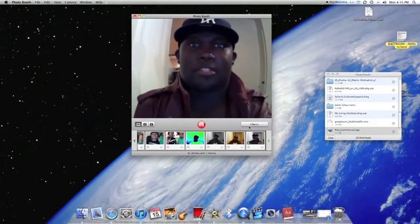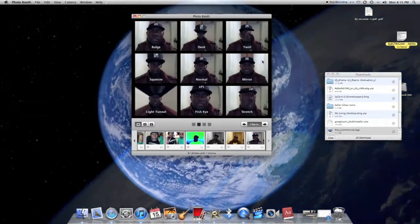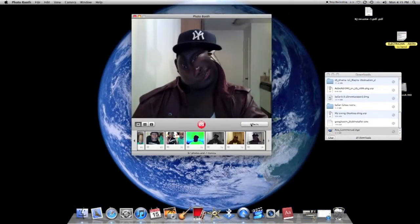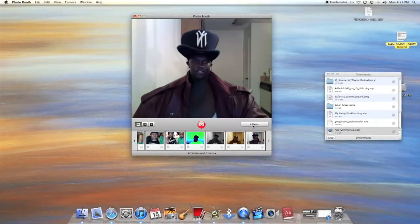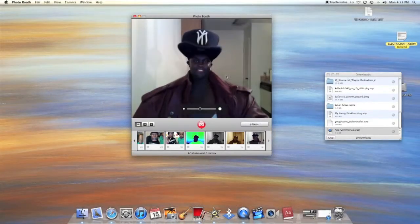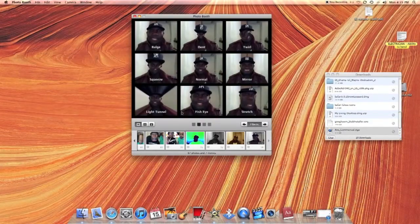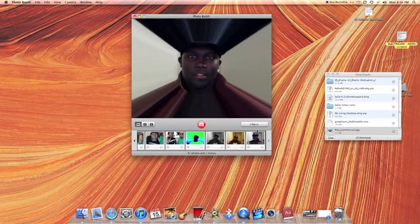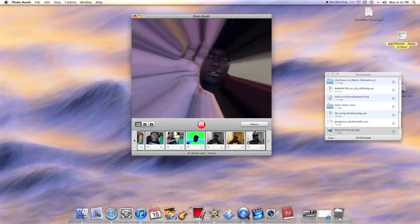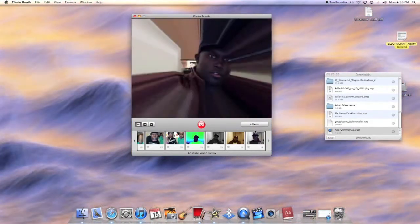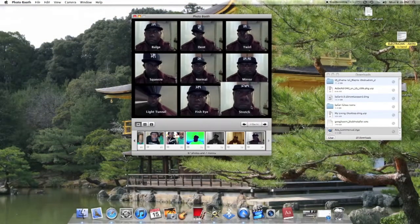This one is supposed to be fish eye but I don't see how it's working — it's warping my face. That one is pretty funny, looks like you're looking through a tunnel. And this one is a stretch effect.